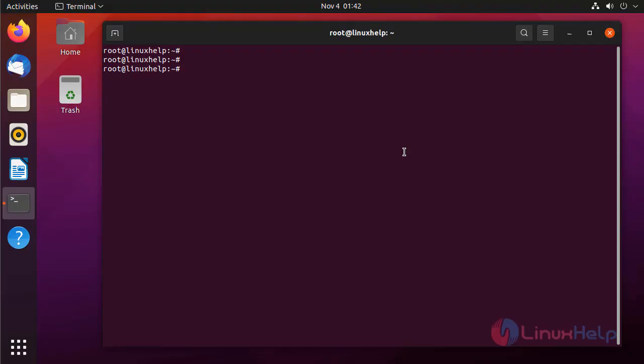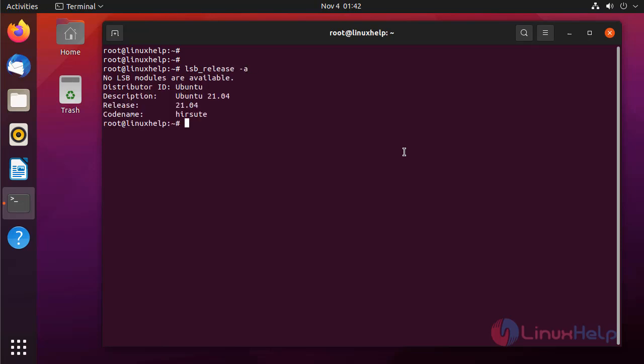Check OS version by using the following command. It is Ubuntu 21.04. Next I am going to check the dependency. First I am going to check Ansible.